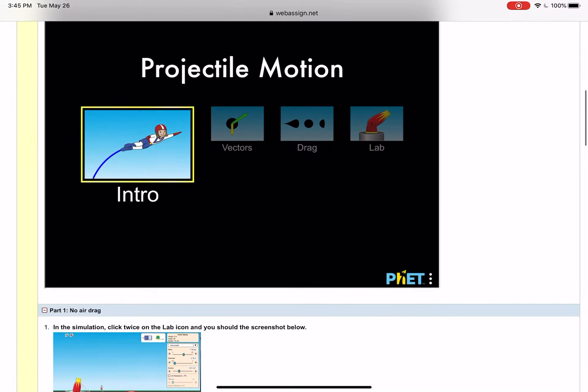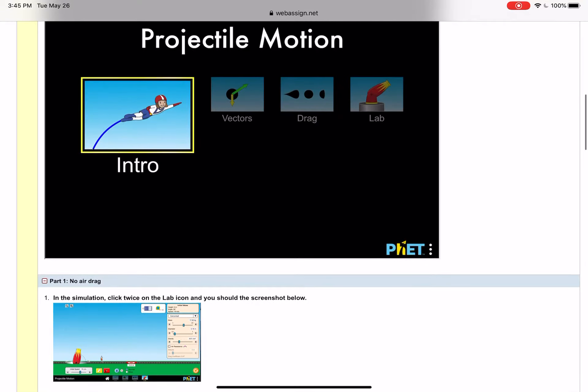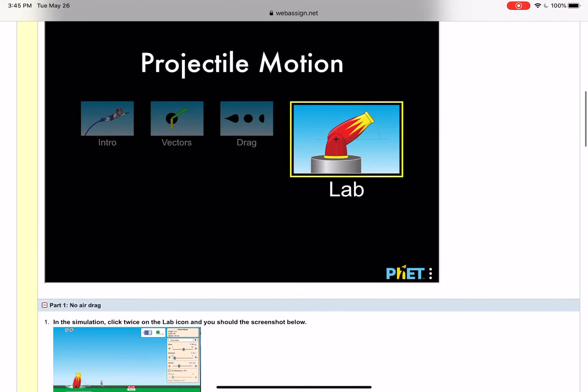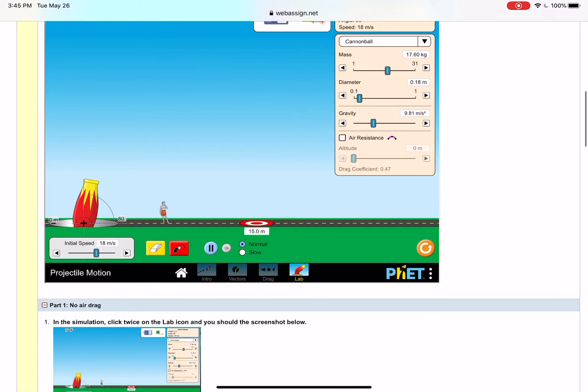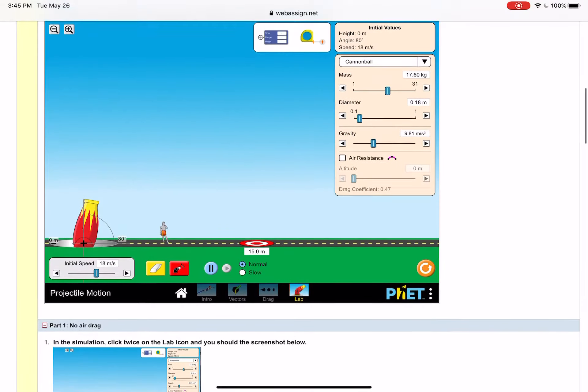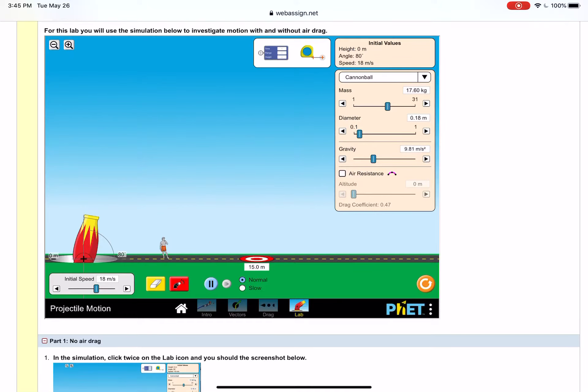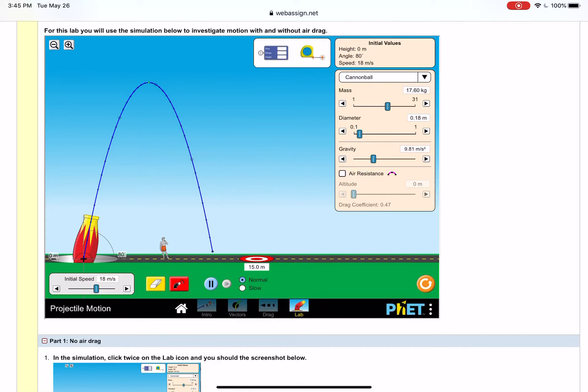For the first part here with no air drag, as it says in the directions you're going to click on the lab icon which is way over here and you're going to click twice on it to open it up. You can see there's a cannon and there's all sorts of sliders over here and various tools and the red button there that's your launch button.